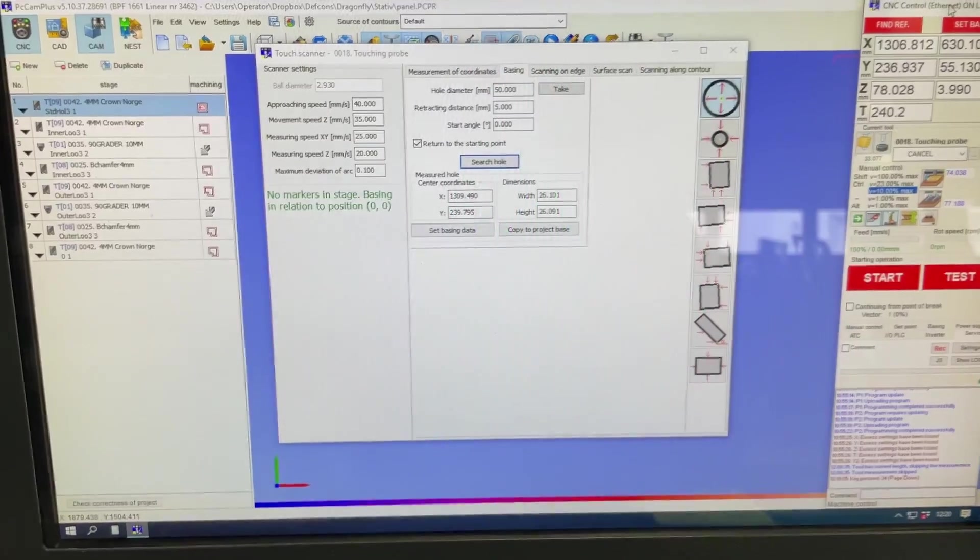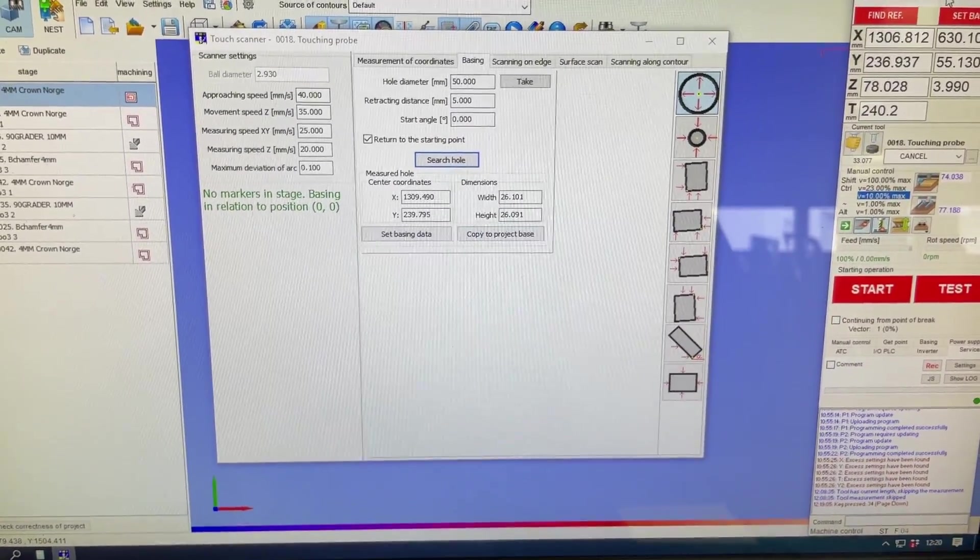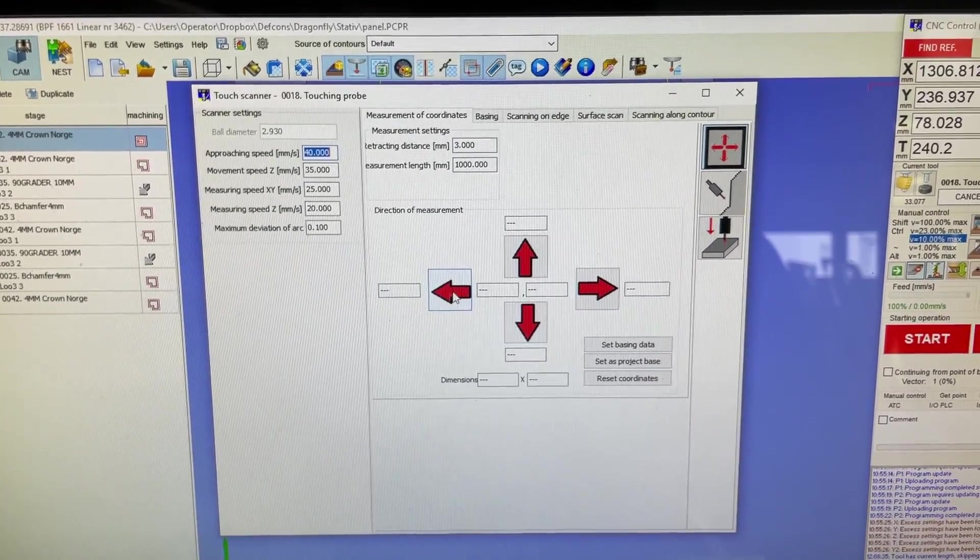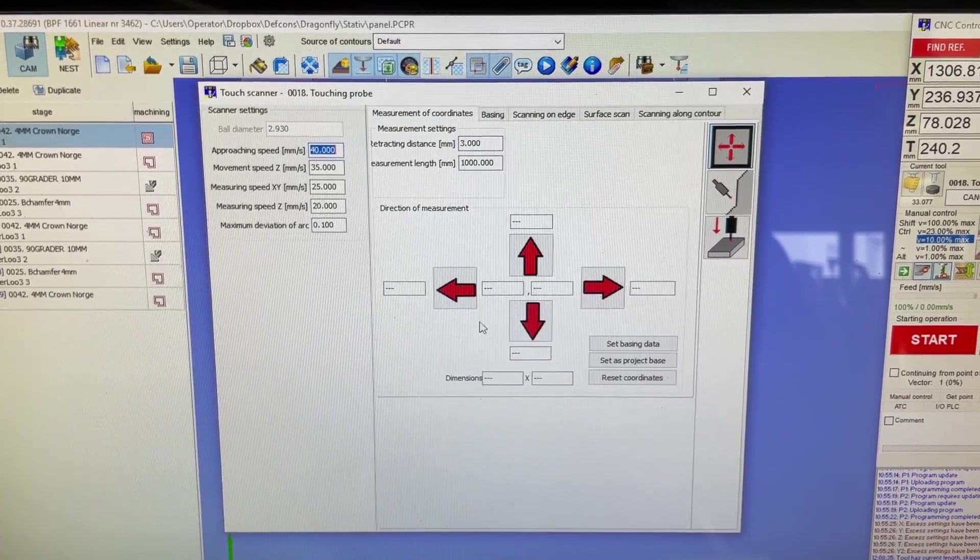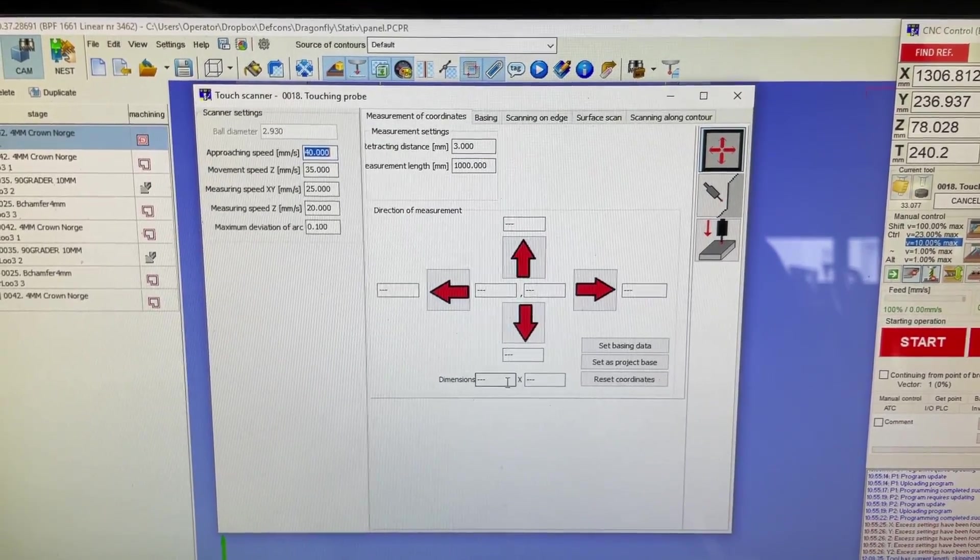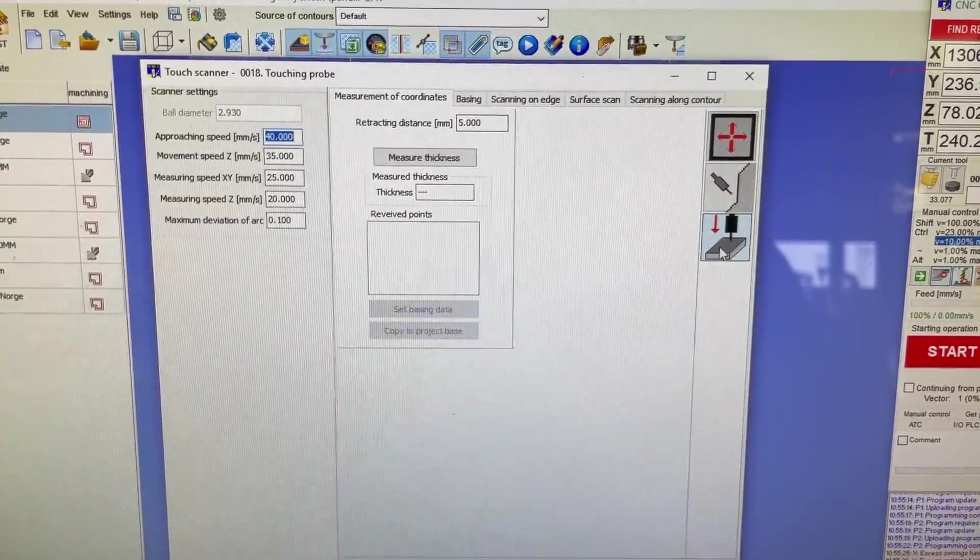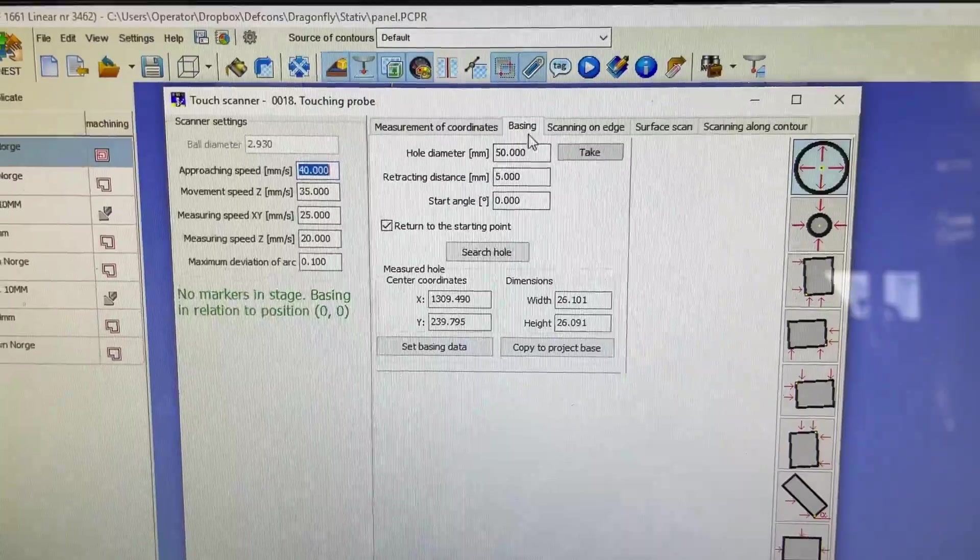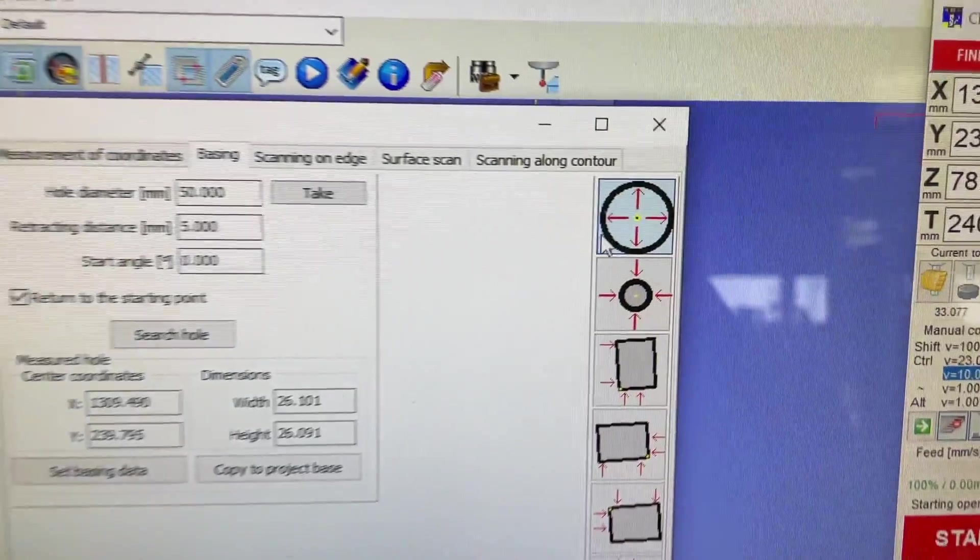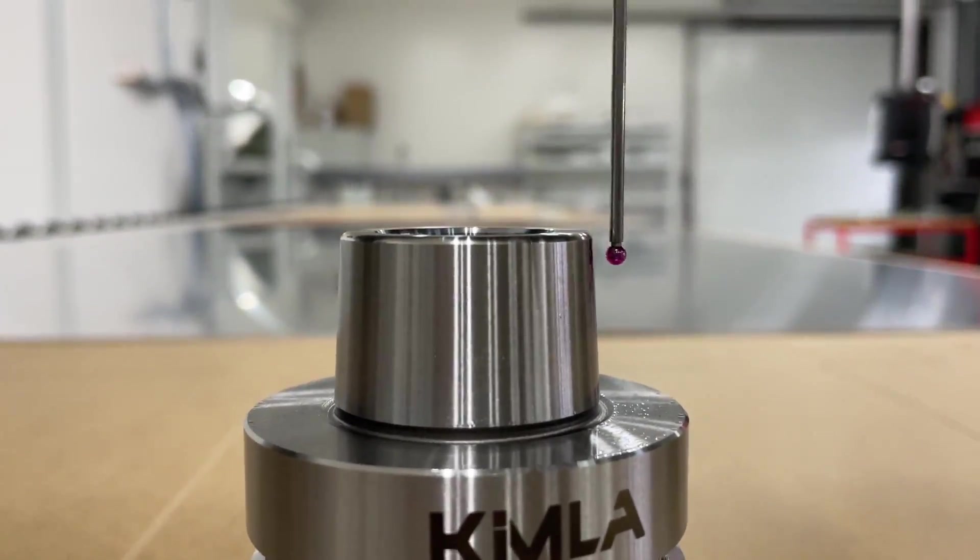Next up is the probing features of PCAM. You can go into measurement of coordinates, measure a reference edge or whatever you want, and if you measure left and right it's going to tell you the dimension in between those two points. Down here you have measure thickness, that's just setting your Z zero. You have your basing - use that all the time. You got inside diameter, outside diameter.